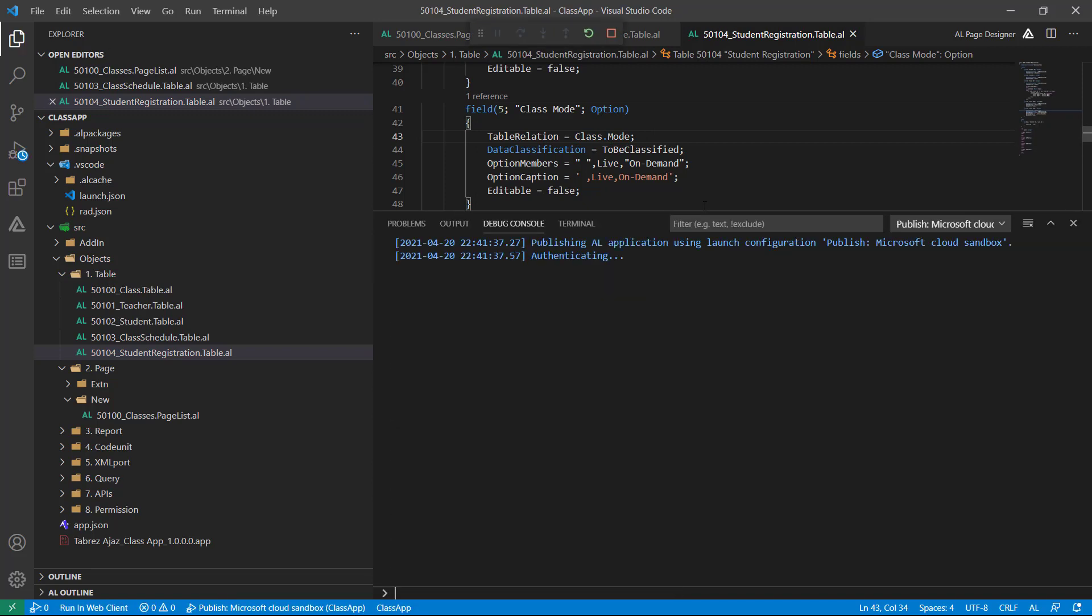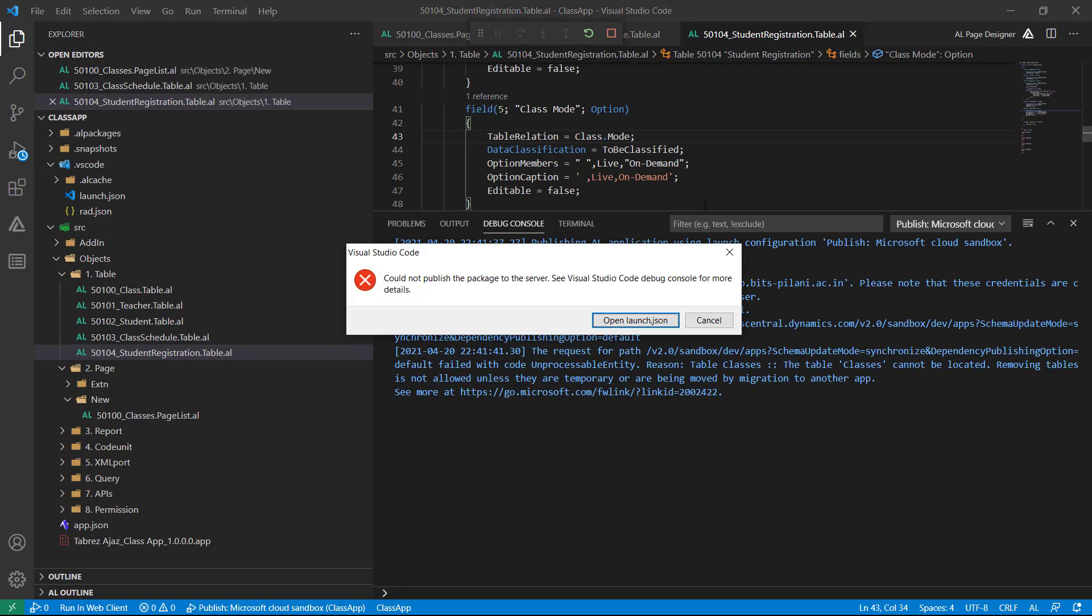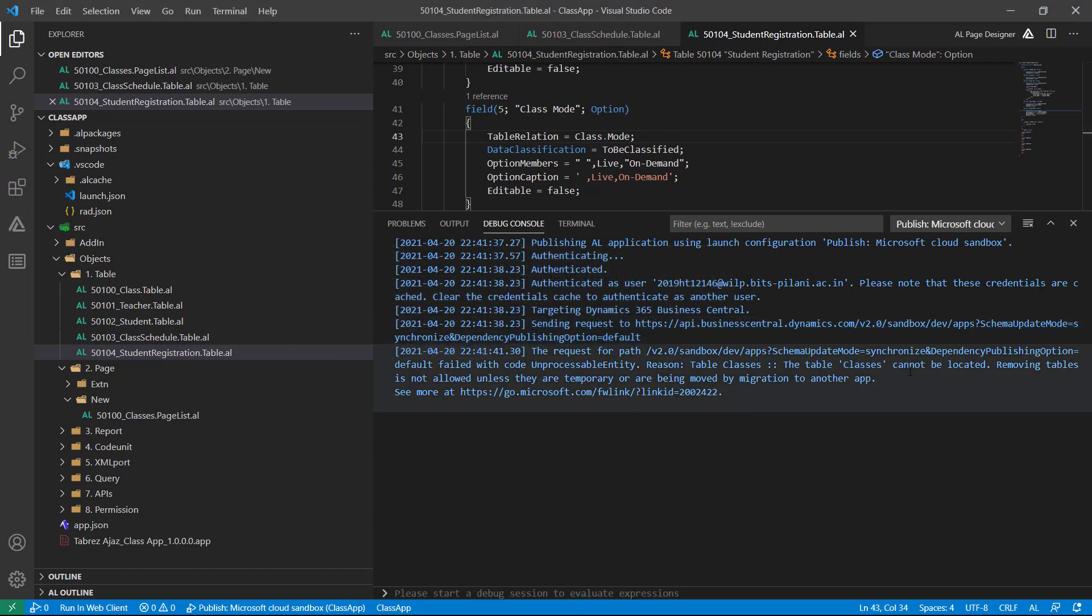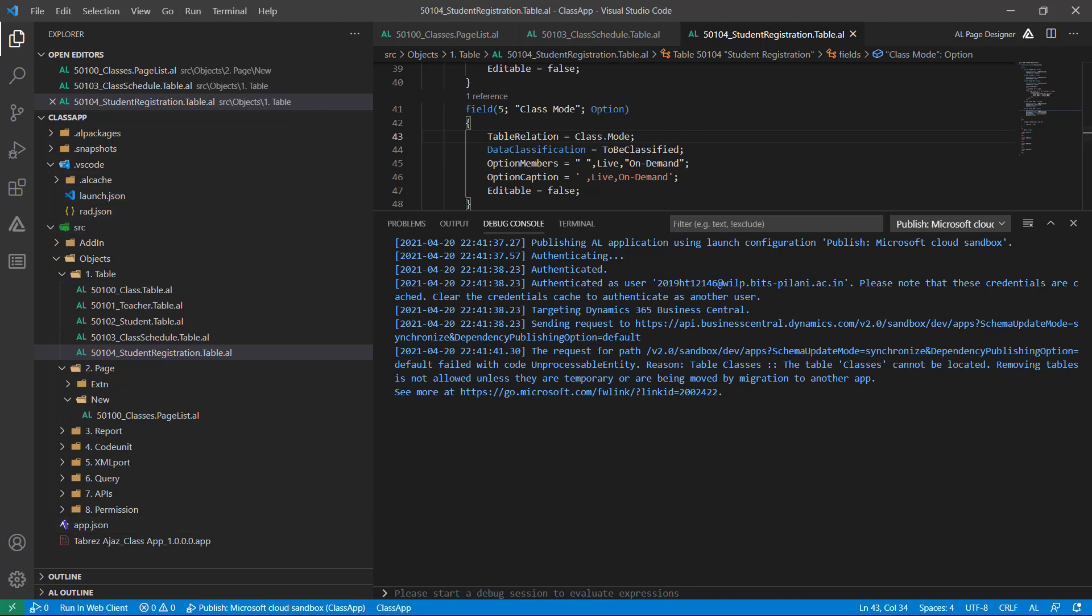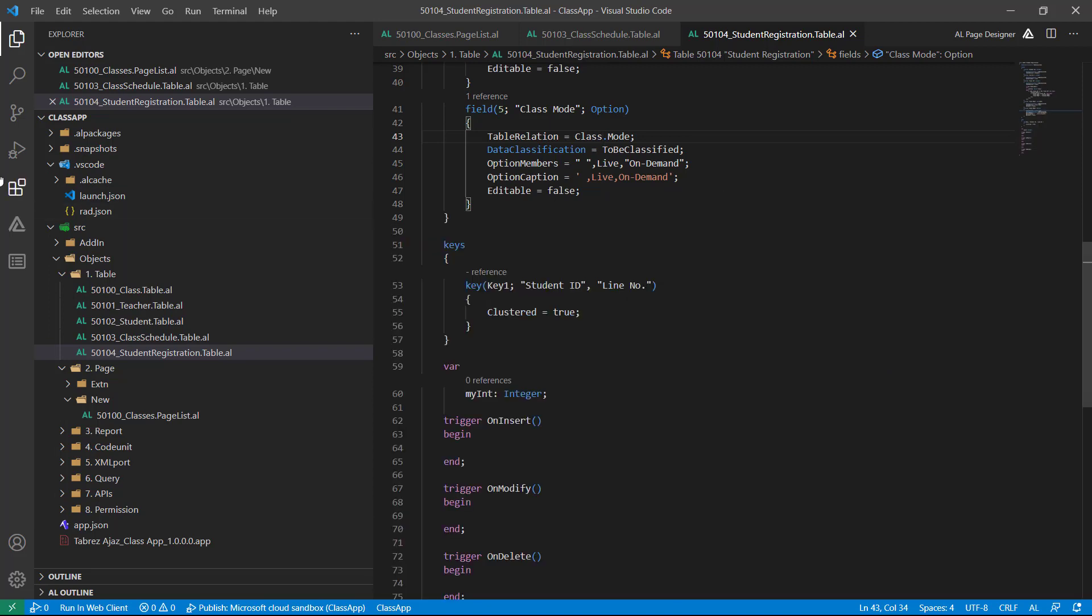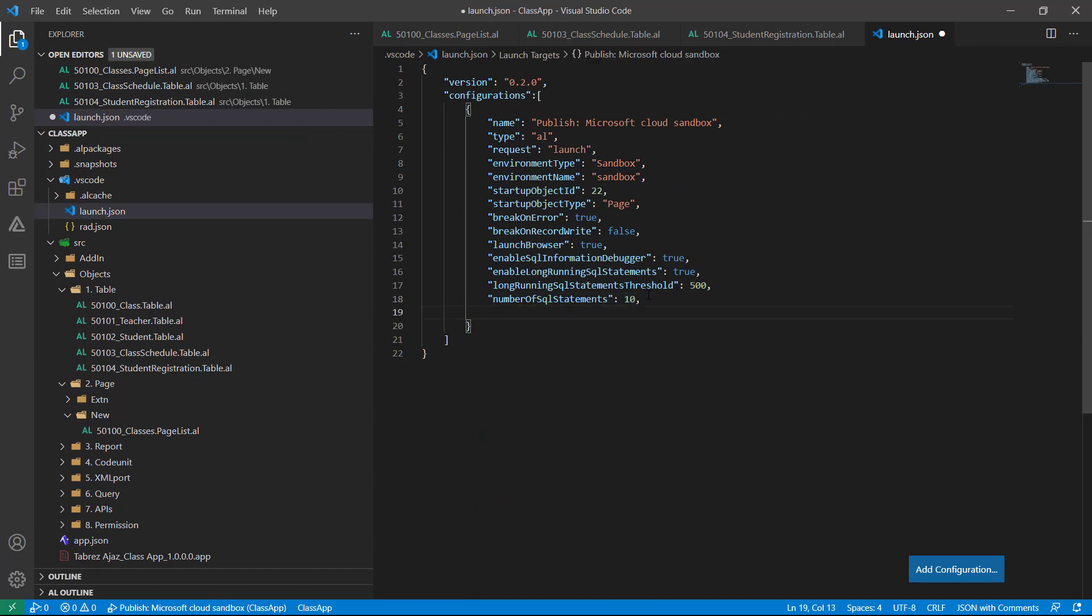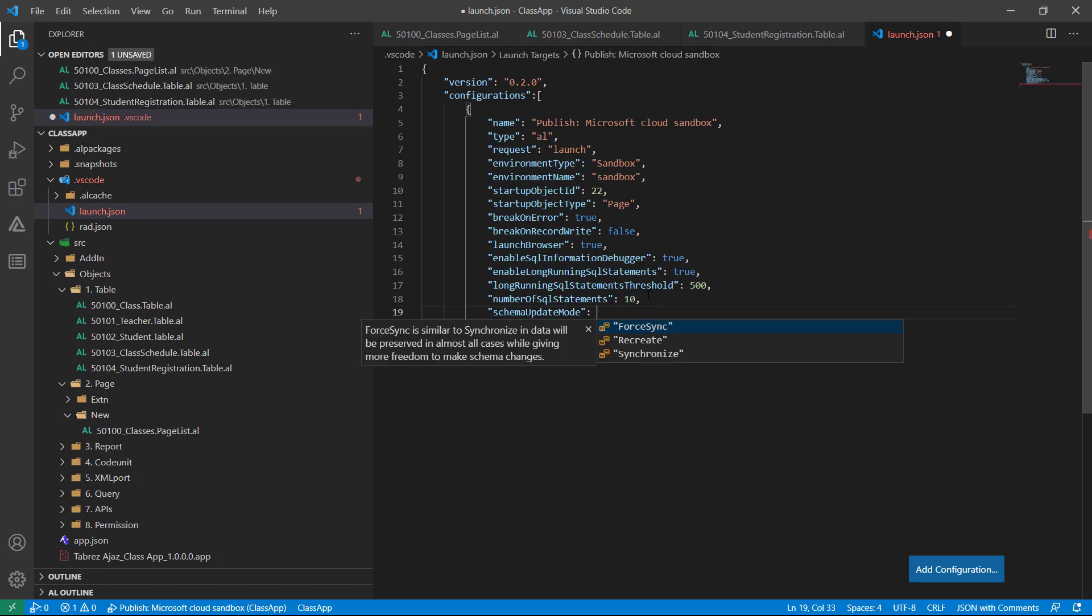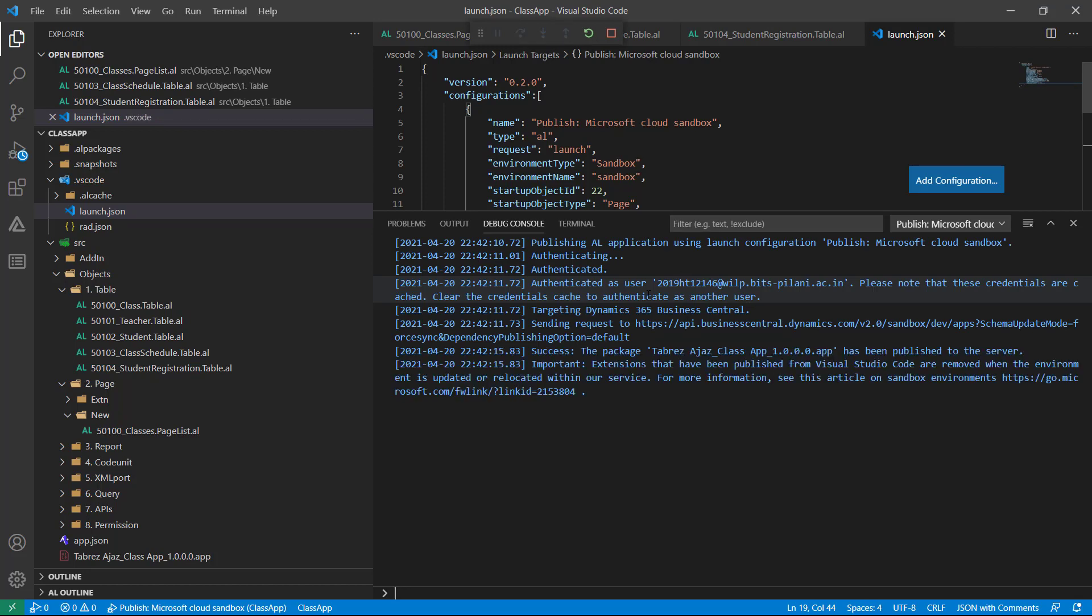Let's press F5 to deploy the changes. Sometime it will happen because my Classes cannot be located because I have deleted it and changed with a new name. To resolve this error I can go in launch dot JSON, and here, SchemaUpdateMode equal to ForceSync. Again press F5 to deploy the changes.